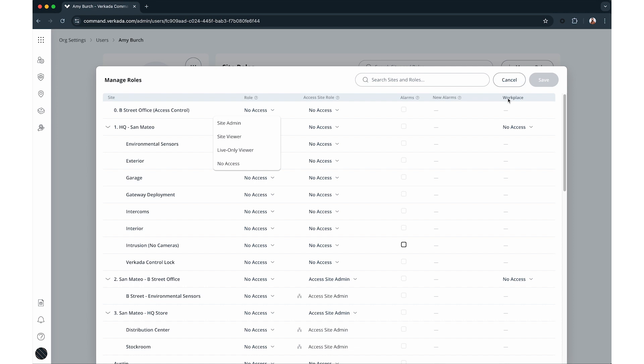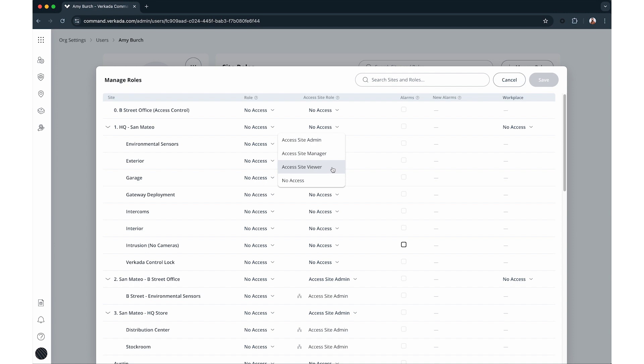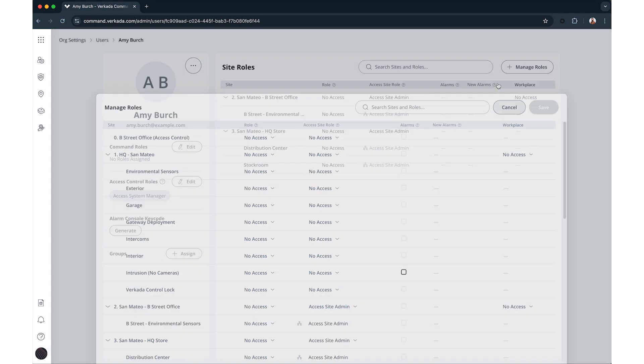Access control roles operate slightly differently and are divided into system roles, user management roles, and site roles. To learn more about access control roles, see the video linked in the description.